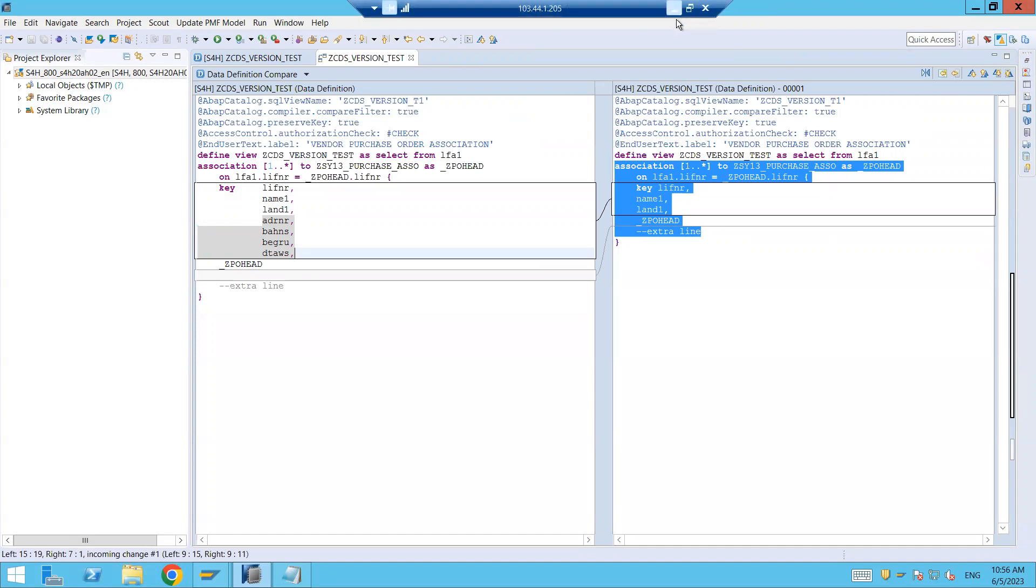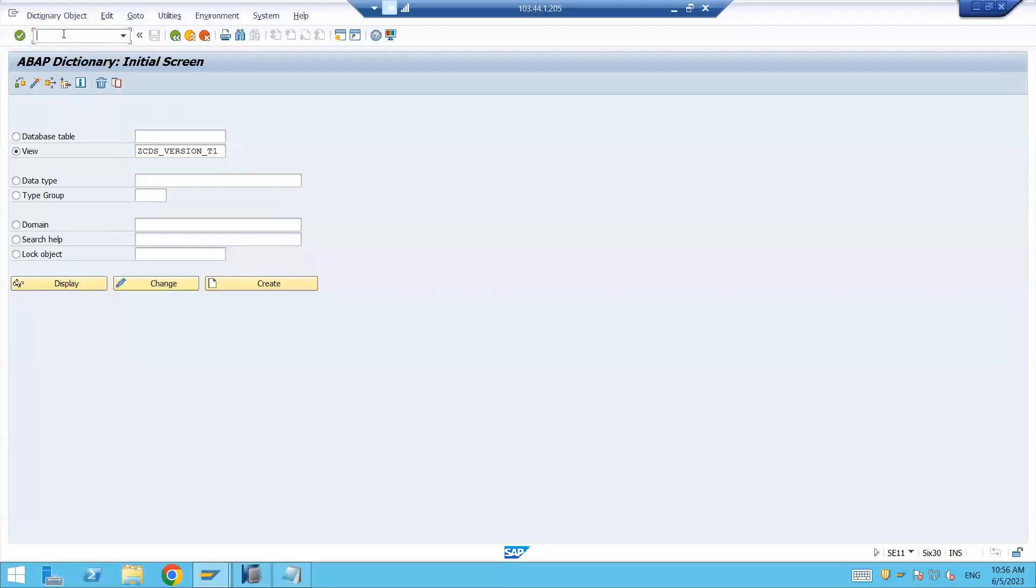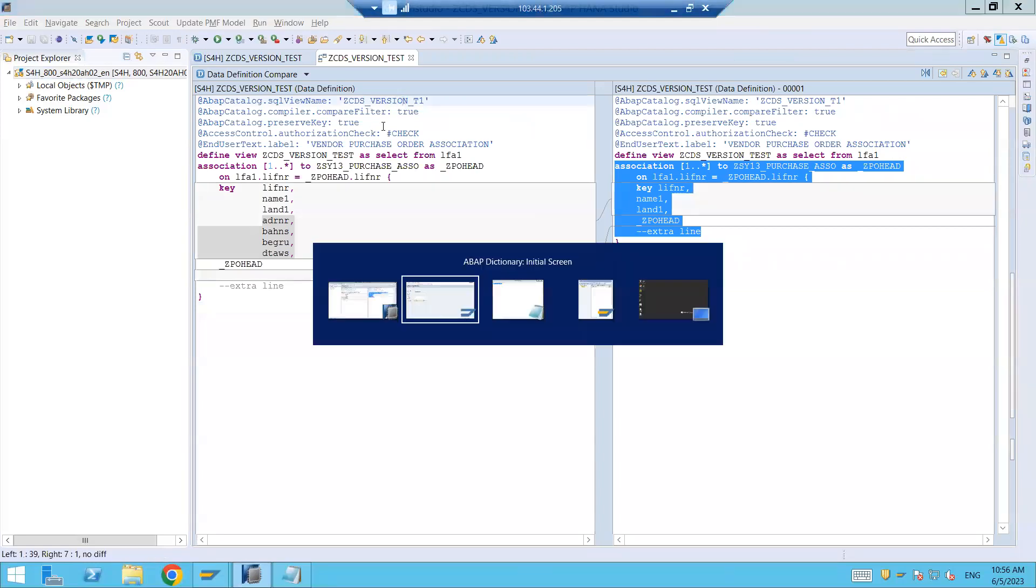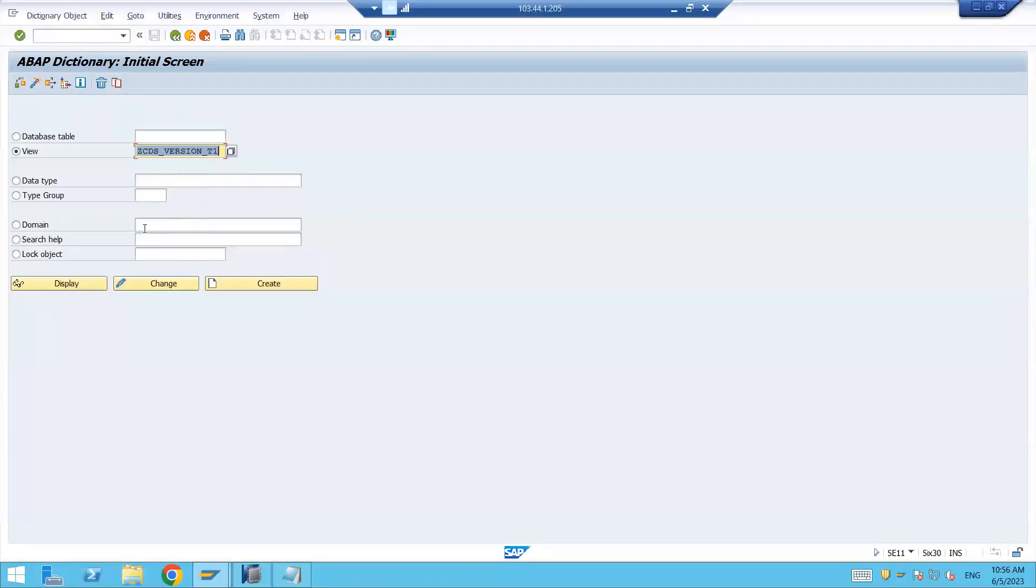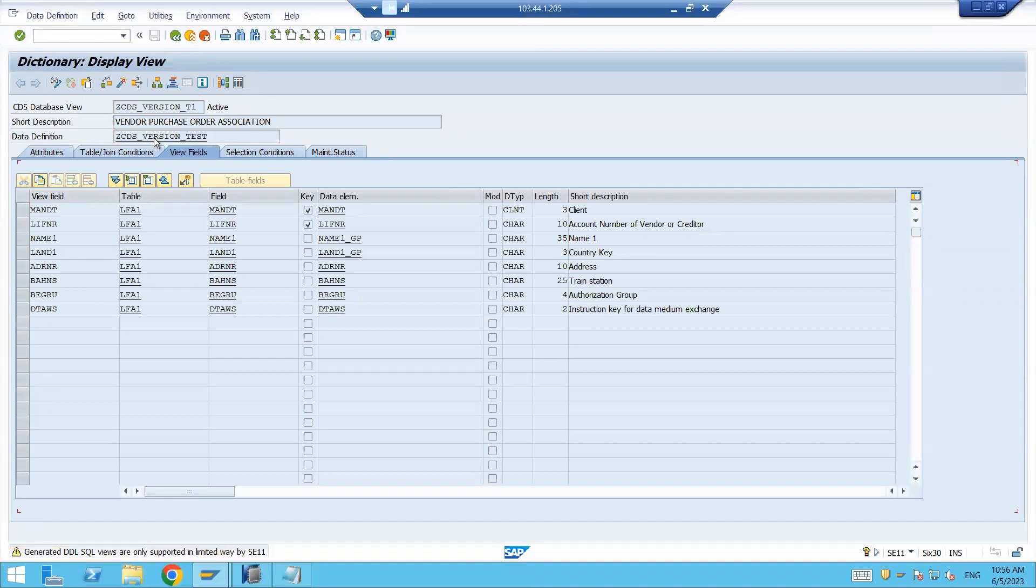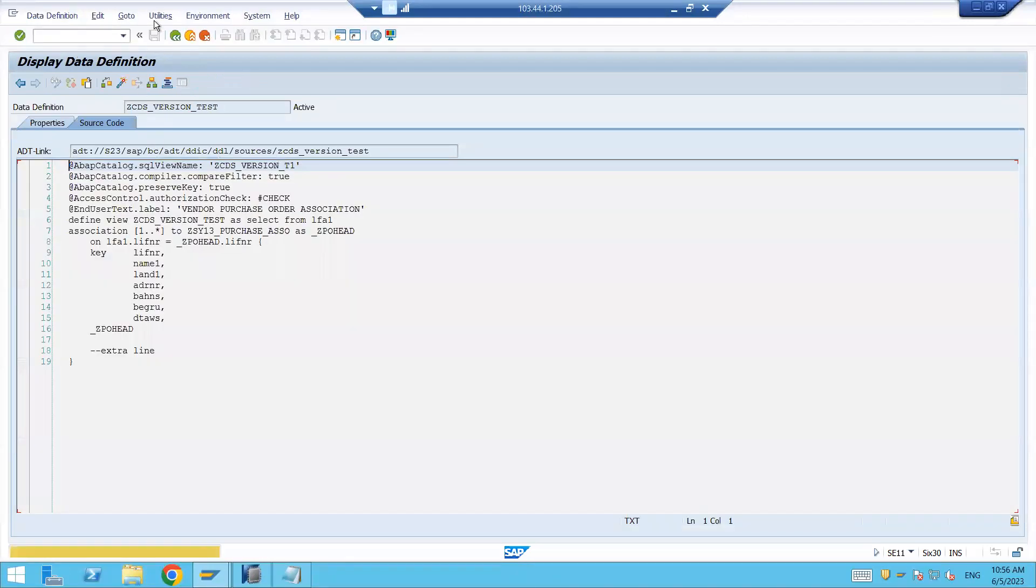Let's go into the GUI. We will discuss about the second option how we can do that. Go to SE11 over here and give the SE11 view name. So SE11 view you can see that this is the SE11 view, I've just copied and paste it over here. Click on this display, double click on this data definition and click on this utility.